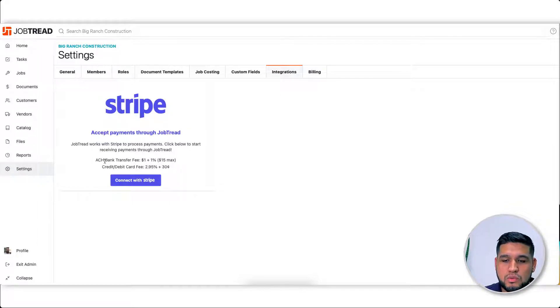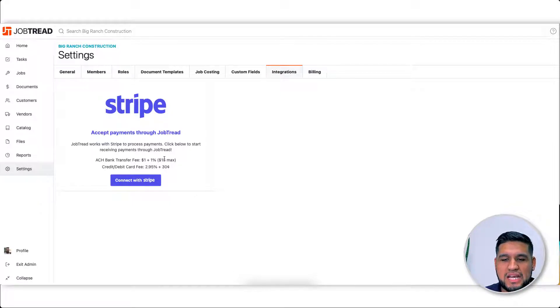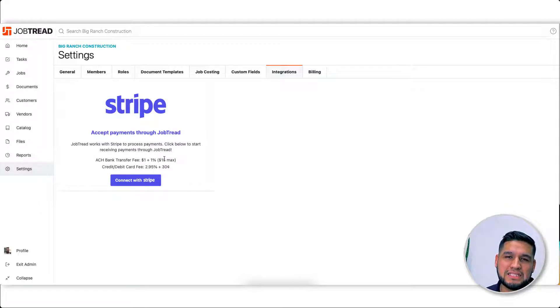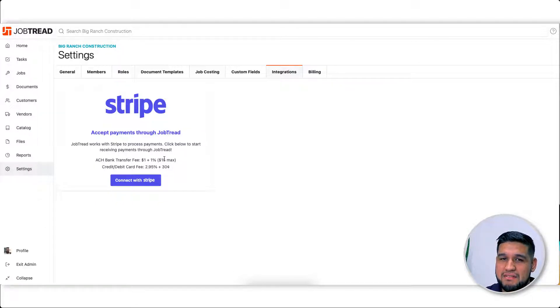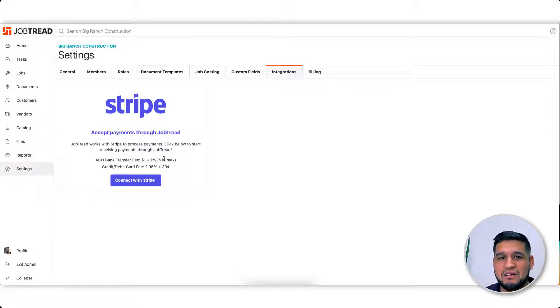The one that we do recommend more is to go with ACH because you have that $15 max cap. That kicks in at about $750, but whether you're collecting $750 or $50,000, it's always going to be $15 max.